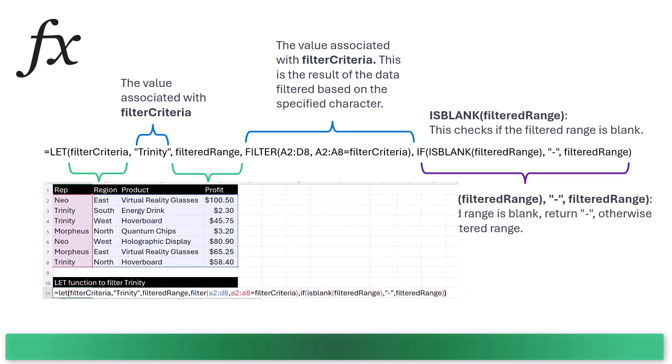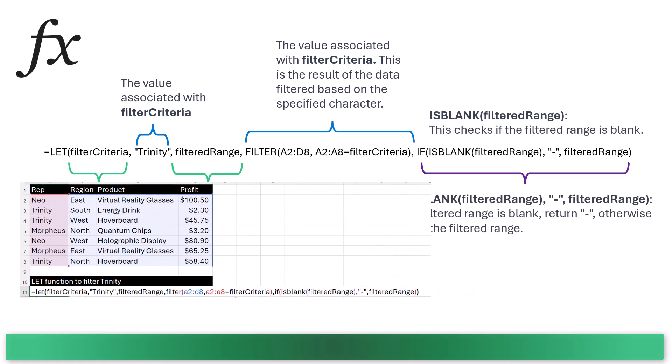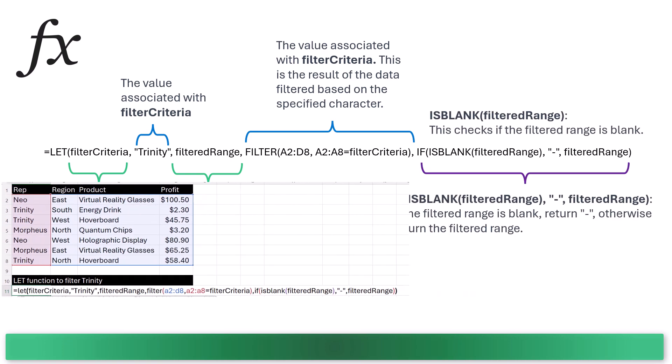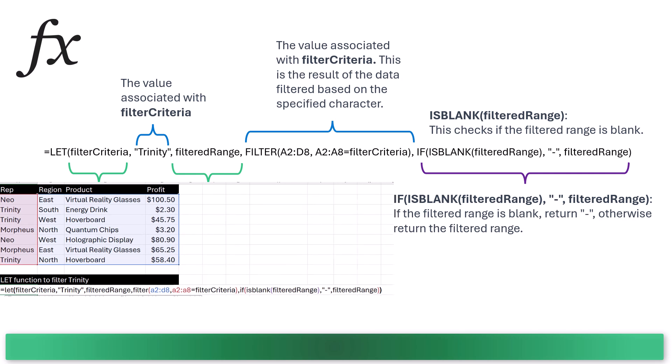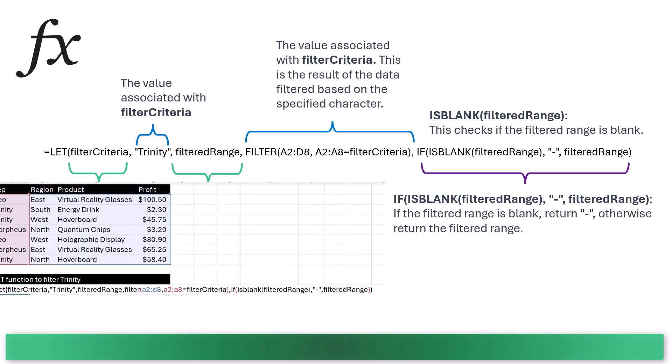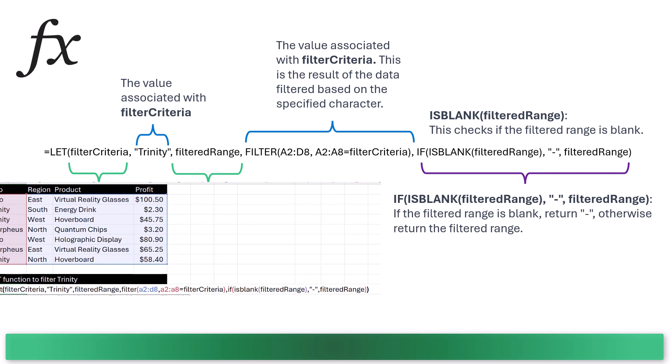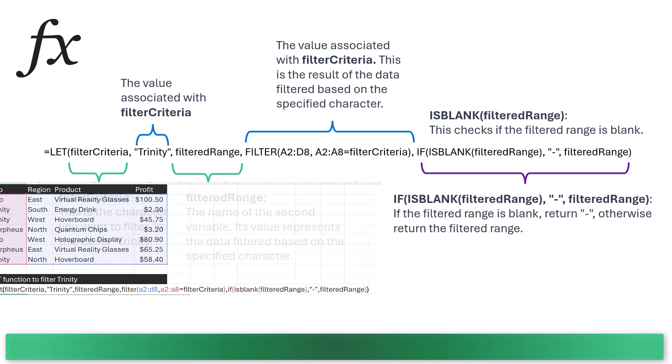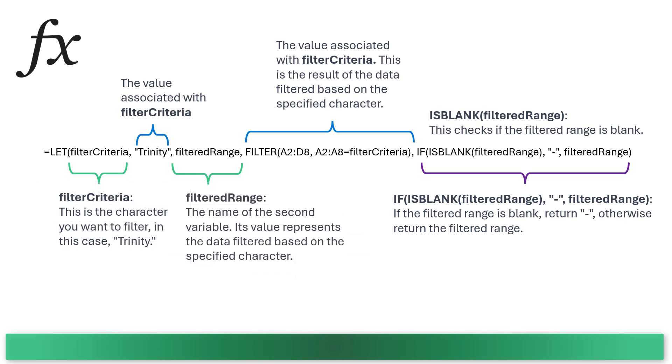If, and then in parentheses: is blank, filtered range, comma, and then in quotes, we have a dash, then comma, filtered range. If the filtered range is blank, it returns a dash. Otherwise, it returns the filtered range.